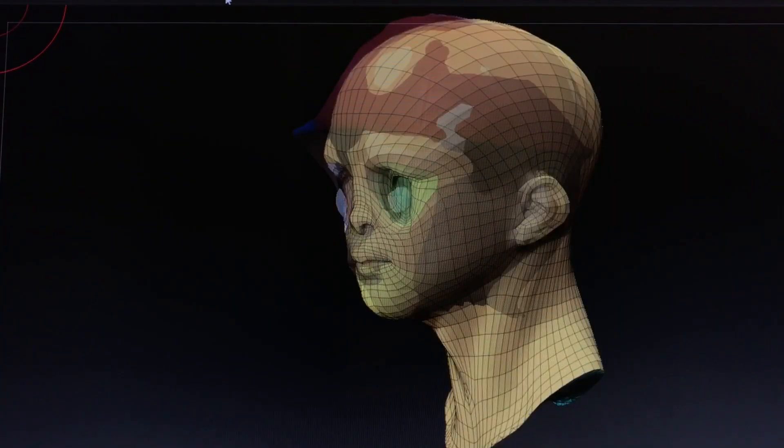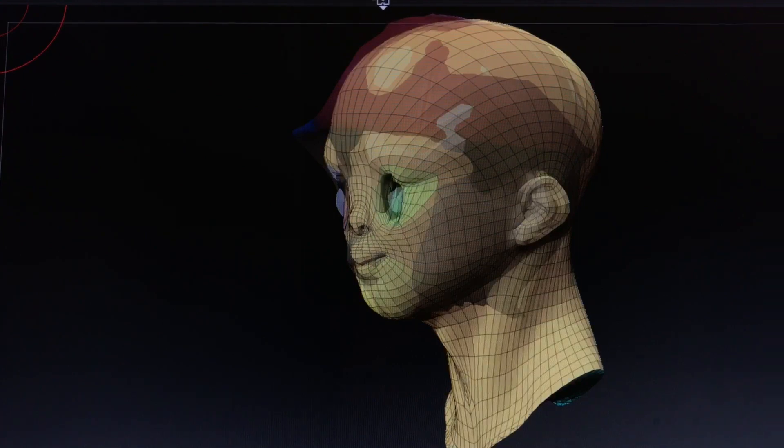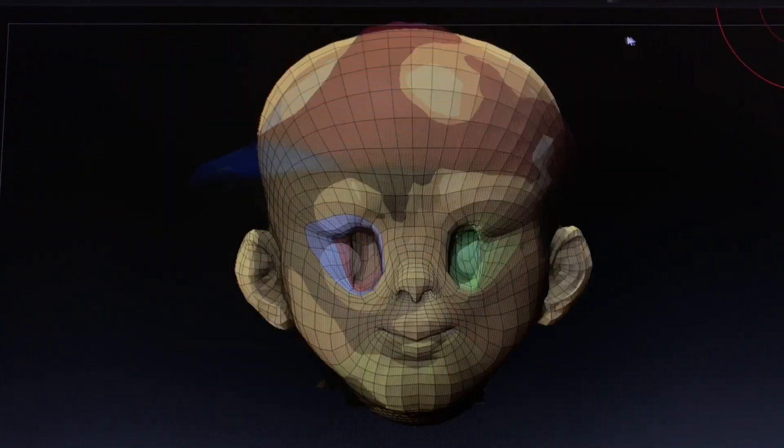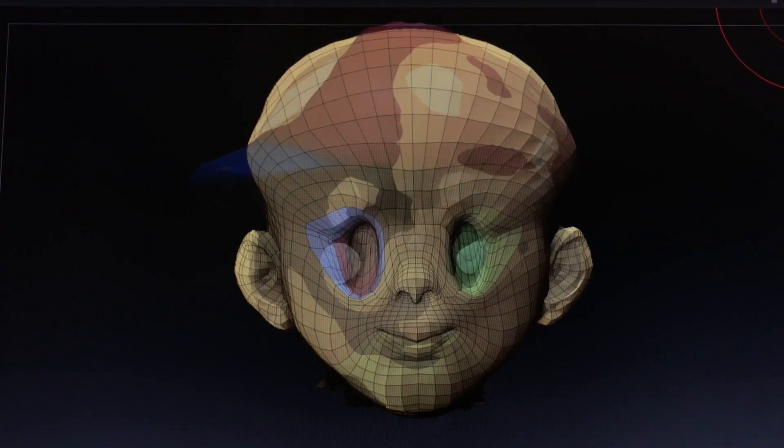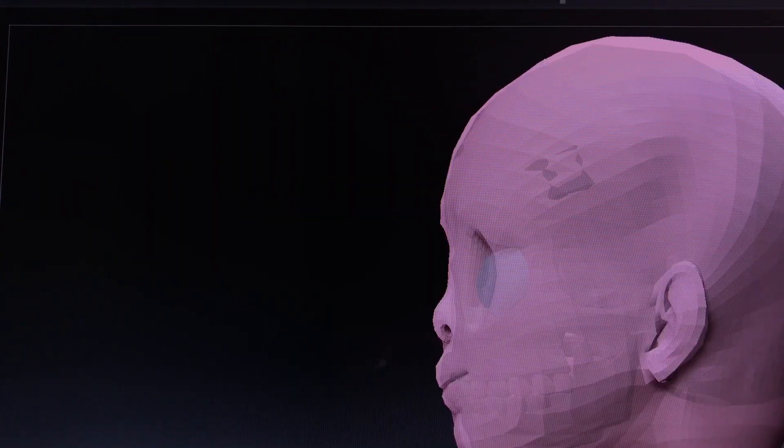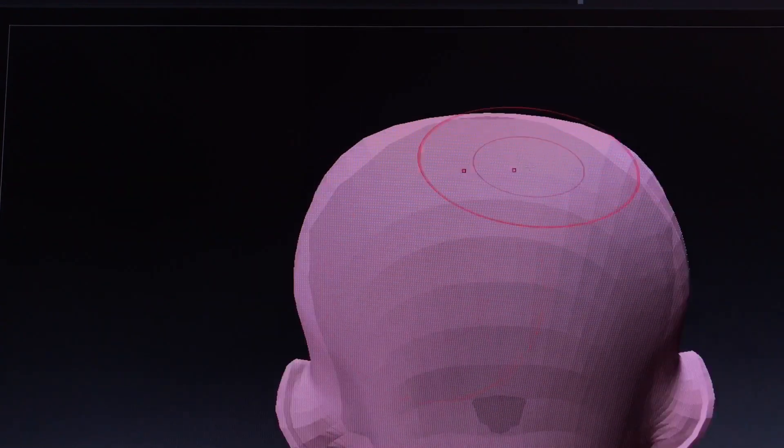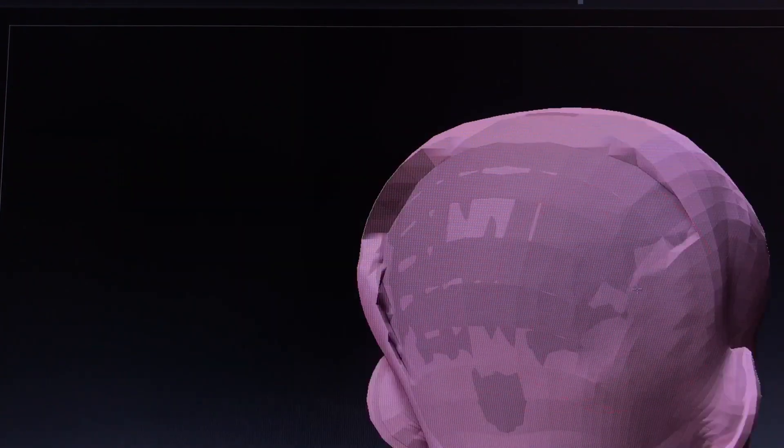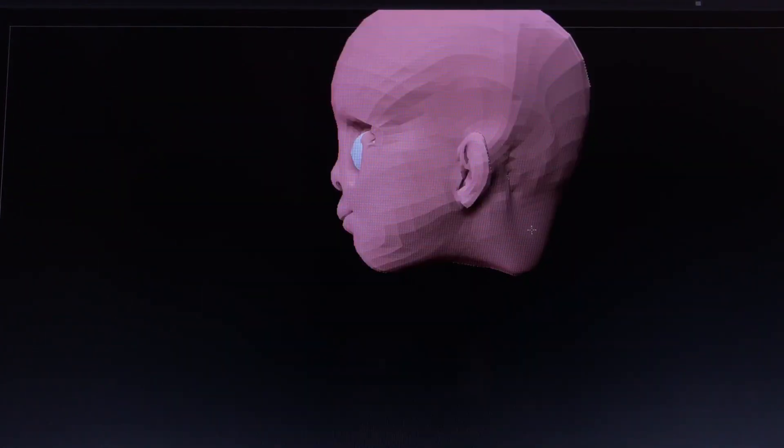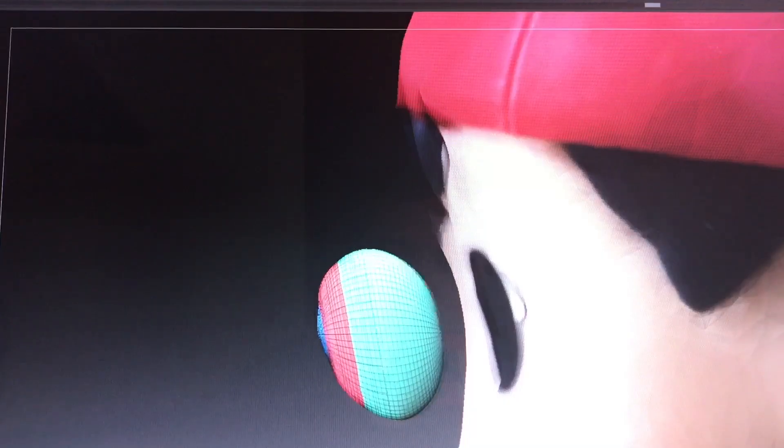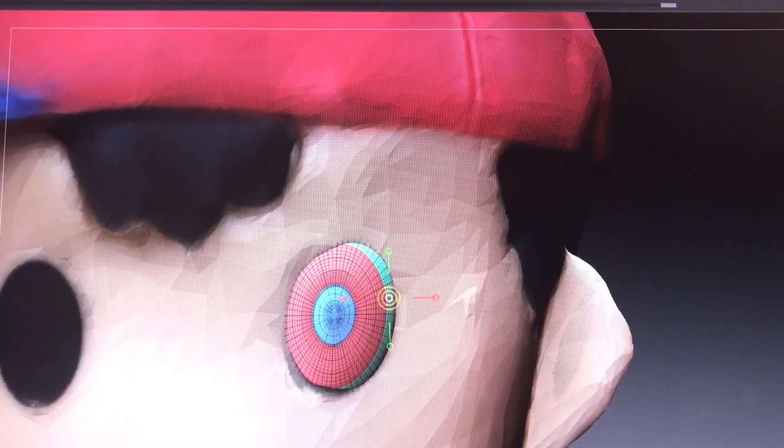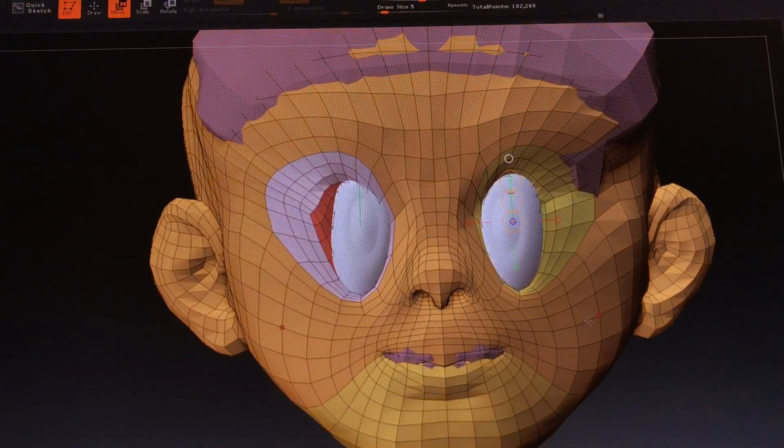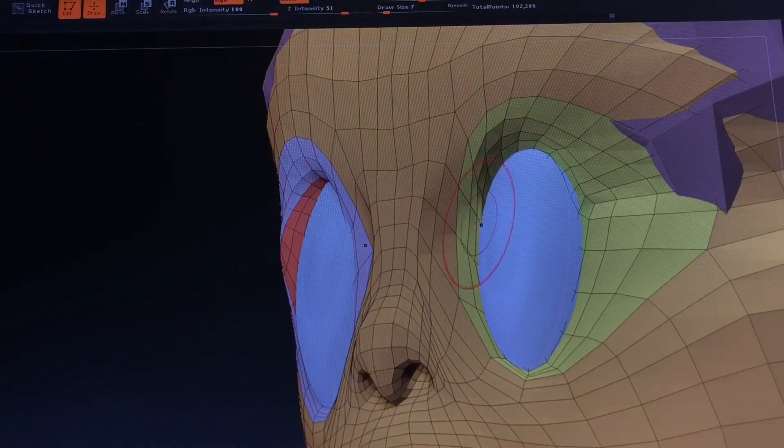Next, let's sculpt that model that we loaded up earlier so that it matches the skull and the scan. The projection brush allows you to match the skull exactly. Plop in some eyeballs - the geometry is looking pretty good.